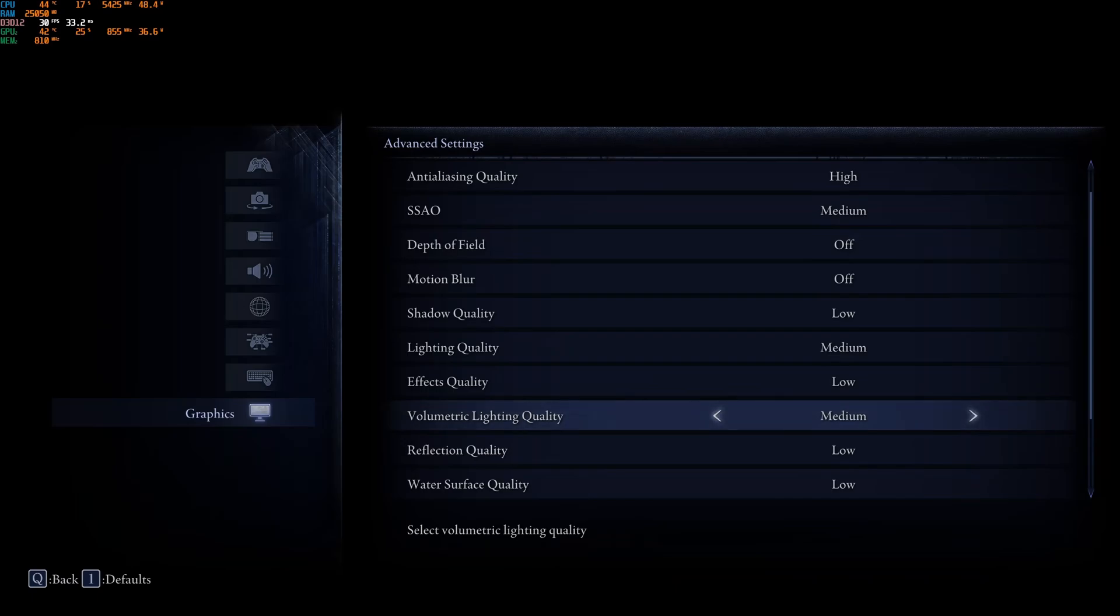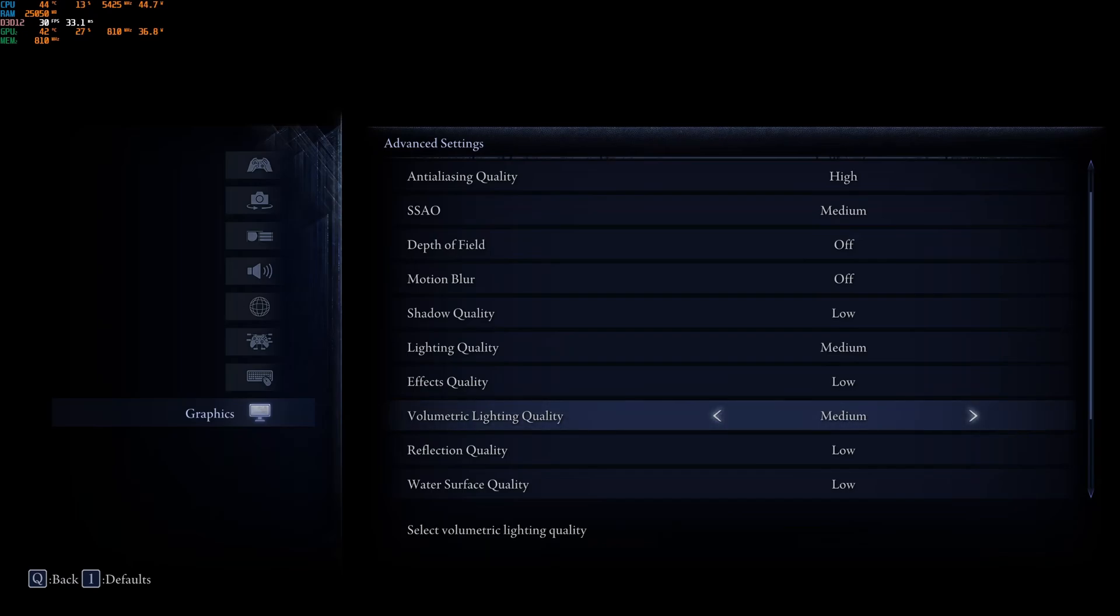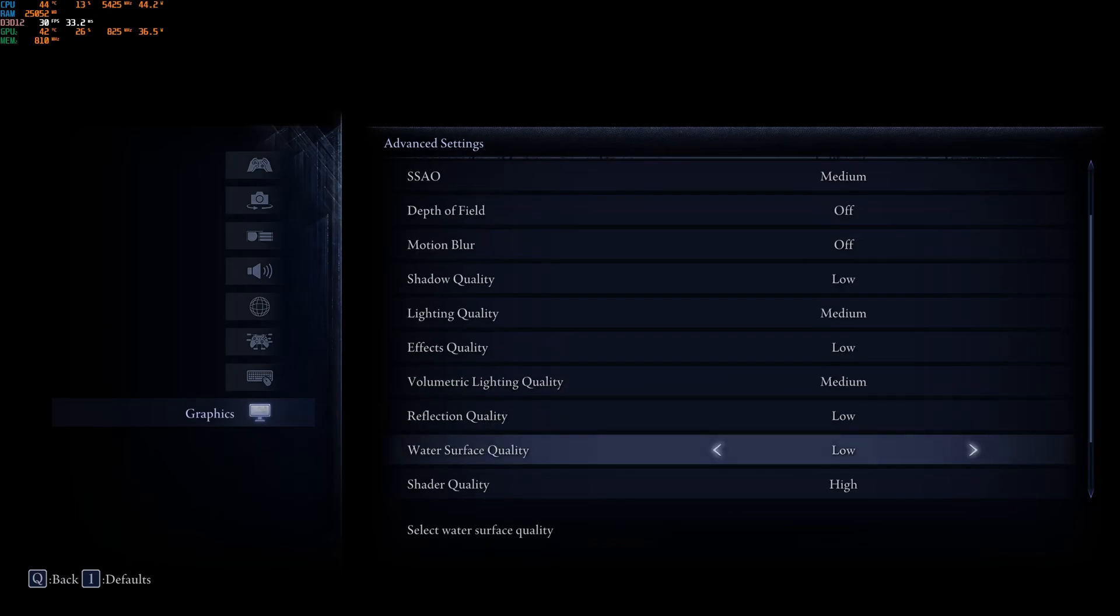Volumetric Lighting Quality, we're going to go medium. At low, the game looks very flat. And, also, when you go higher than that, honestly, it's like 3% to 4% FPS that you're going to lose. So, medium is a good balance.